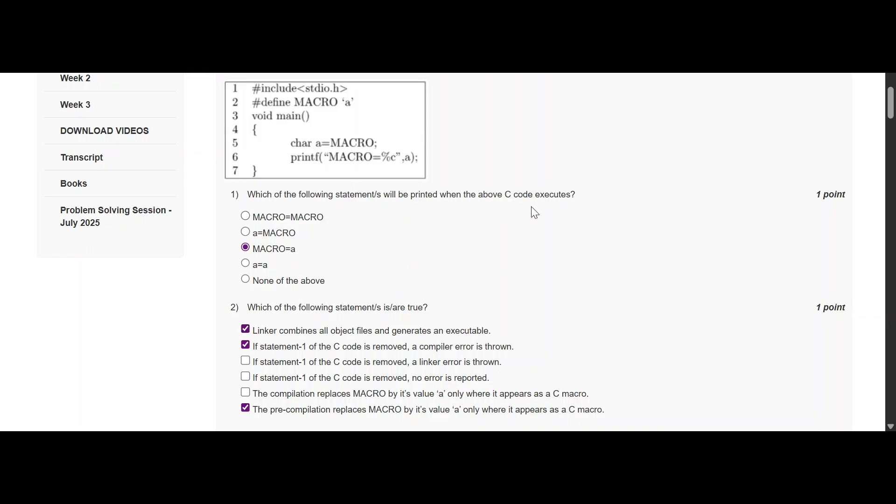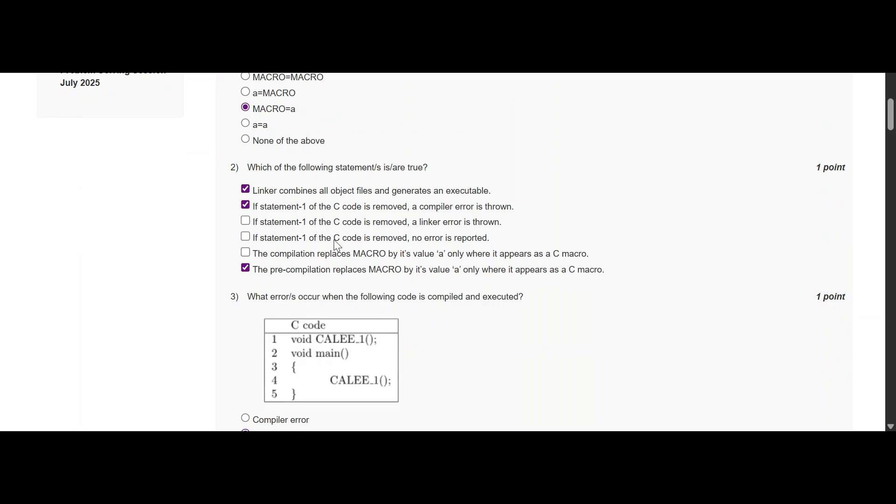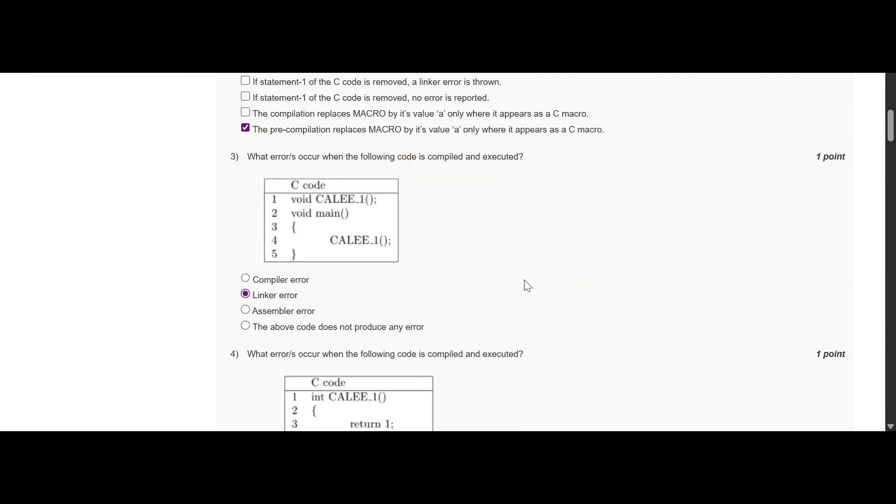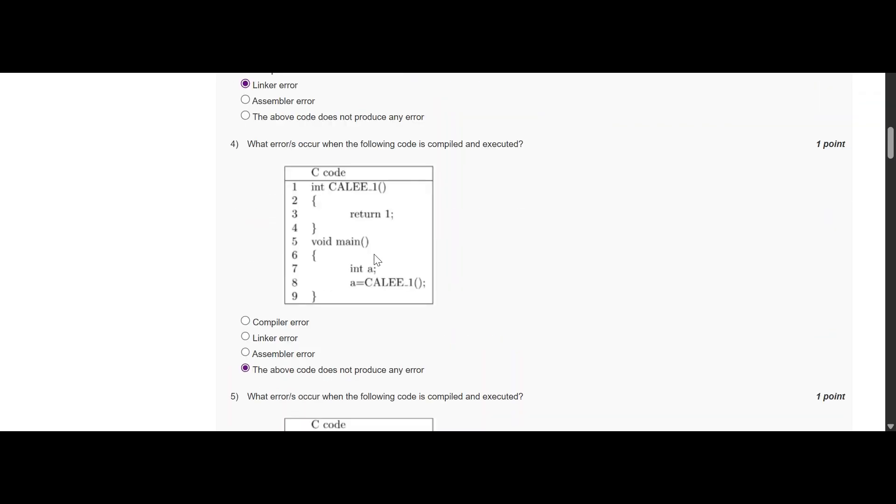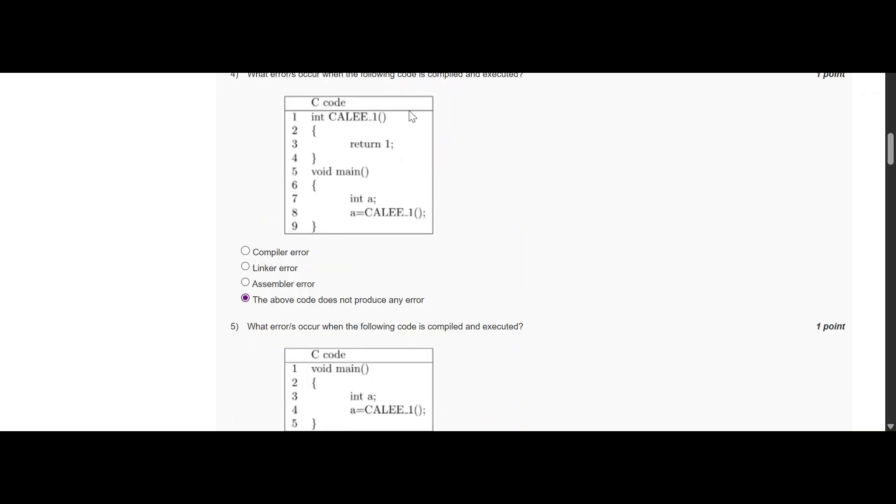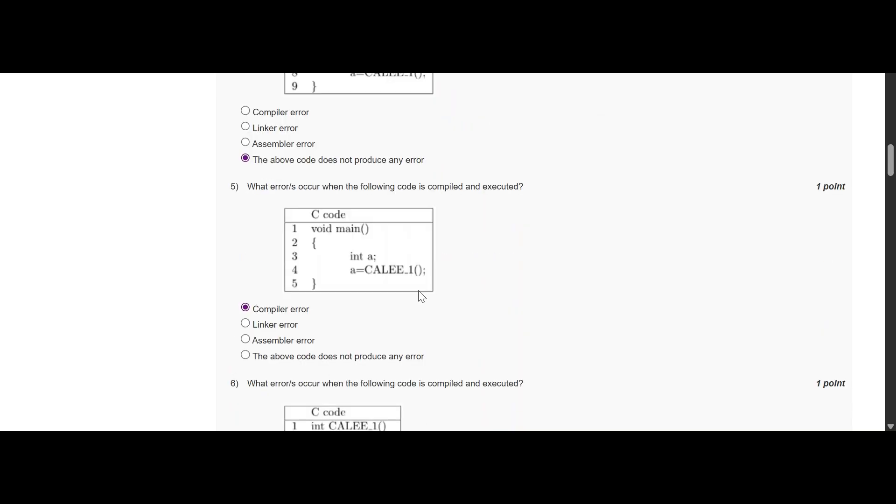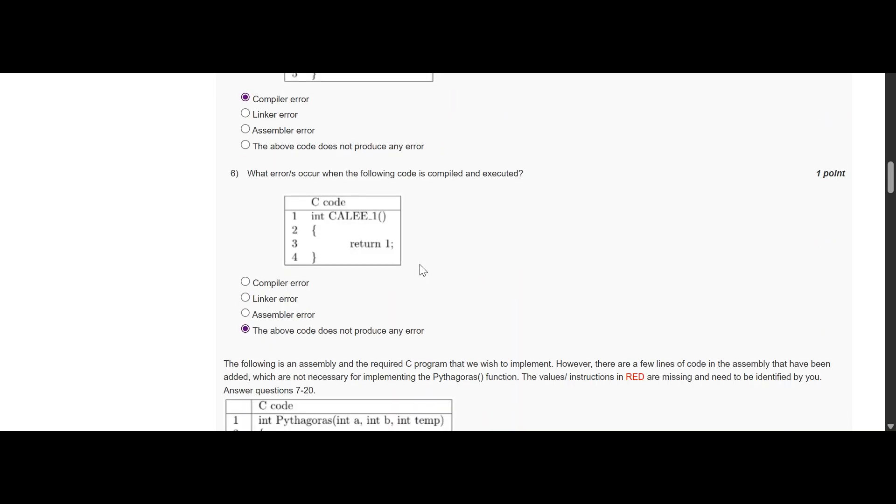The first question is option MACRO is equal to A is true. Question number 2, 3 options A, B, and the last one is true. This will give you a linker error, and this question is also from previous year. This will be true and there will be no error, and in this there will be some other error, and there will be no error in this code.